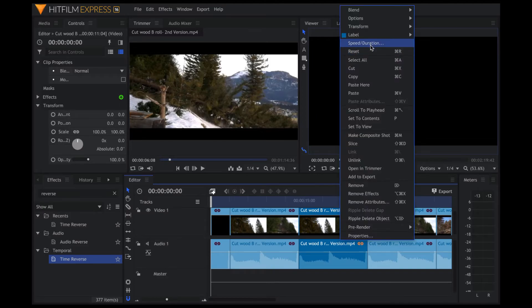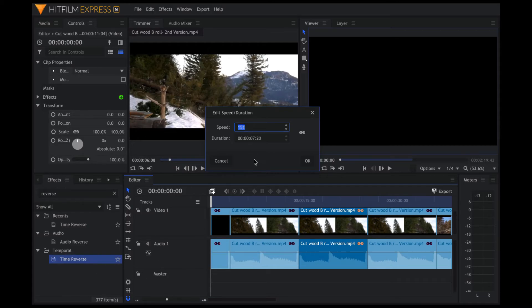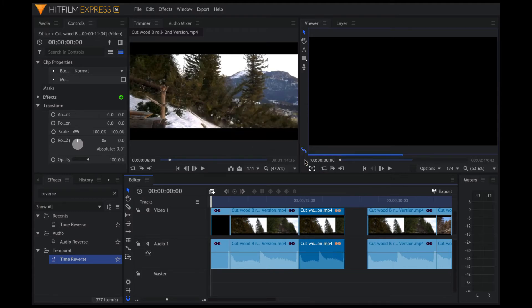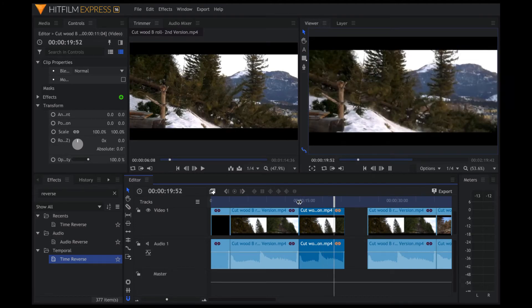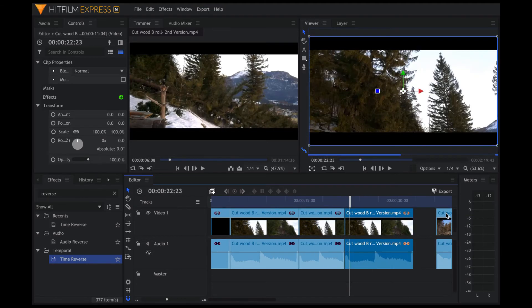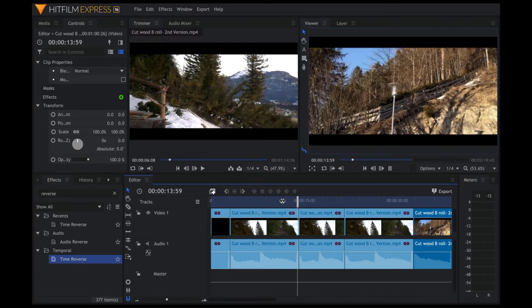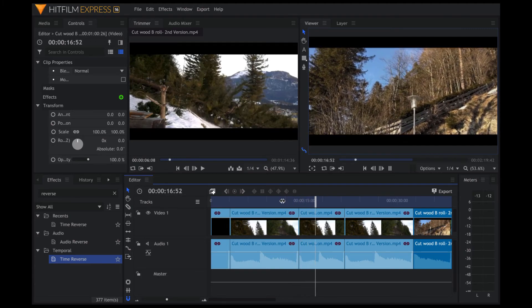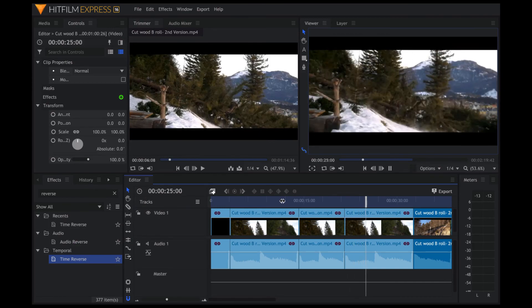If you want the reverse clip to play a bit faster, simply right-click, go to Speed and Duration, and increase the speed — let's say 150 percent. Click OK. You'll see the clip has already shortened. It plays a bit faster now. Since the clip has shortened there's a space, so you need to drag all the clips back into place. Now you have normal speed, the reverse is a bit faster, and then you come back to the normal clip where the speed is again normal.